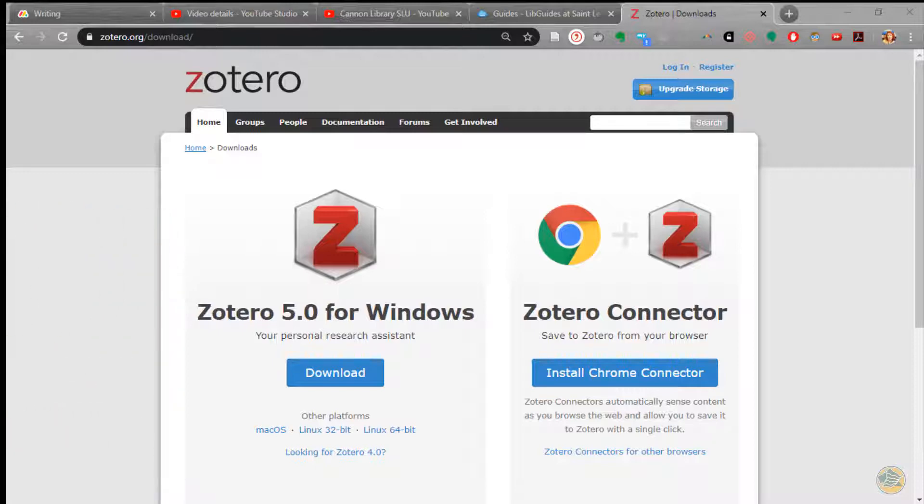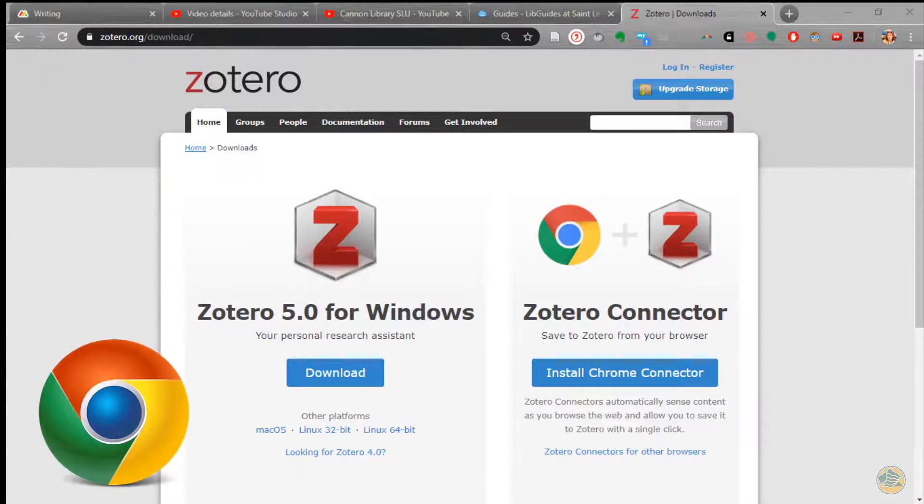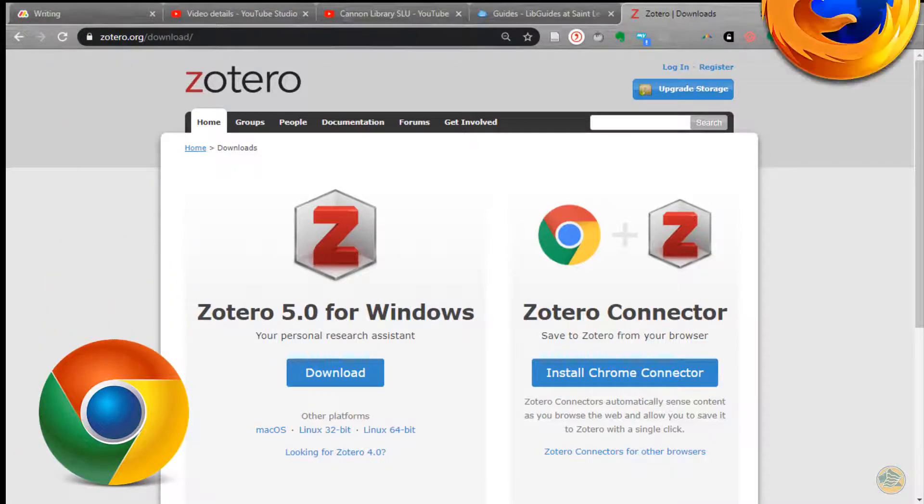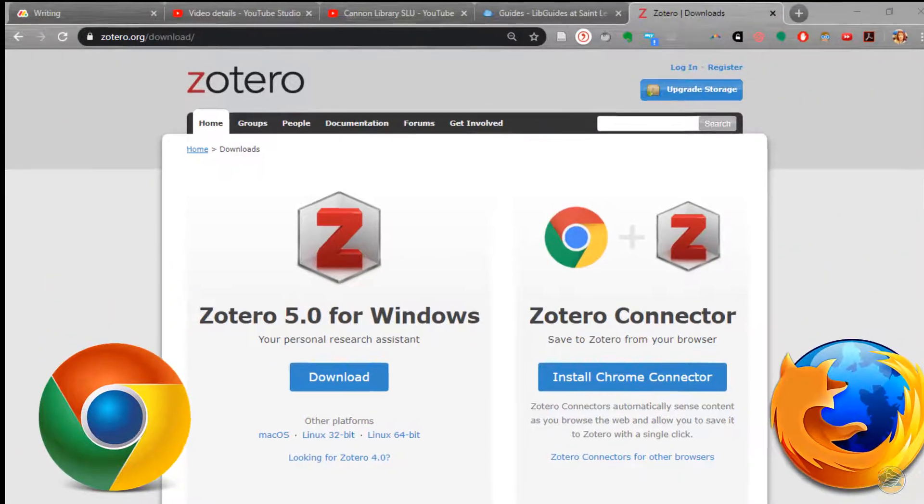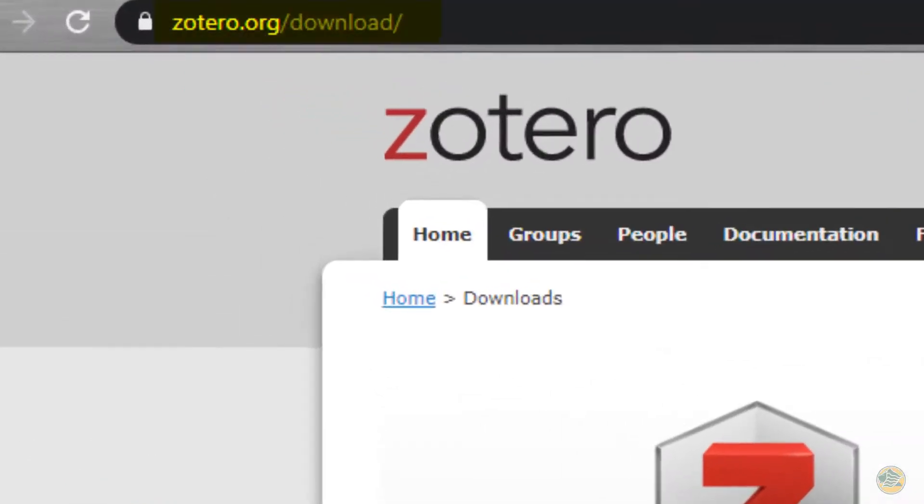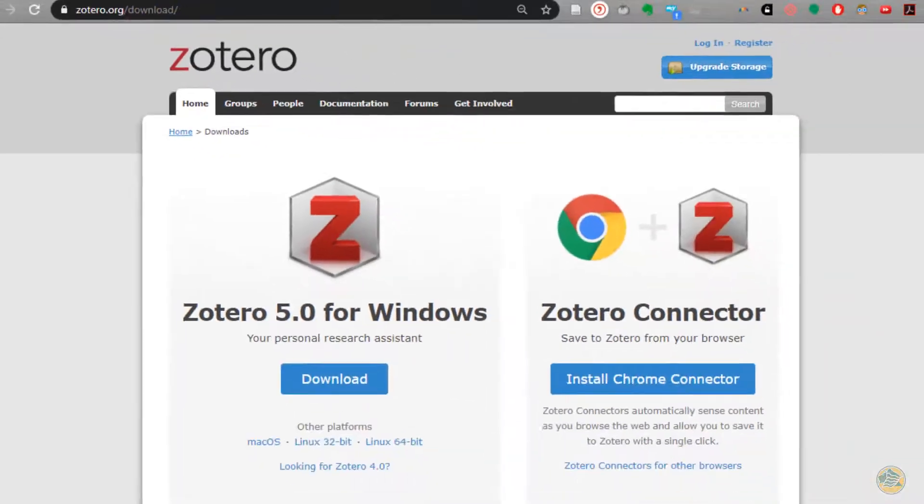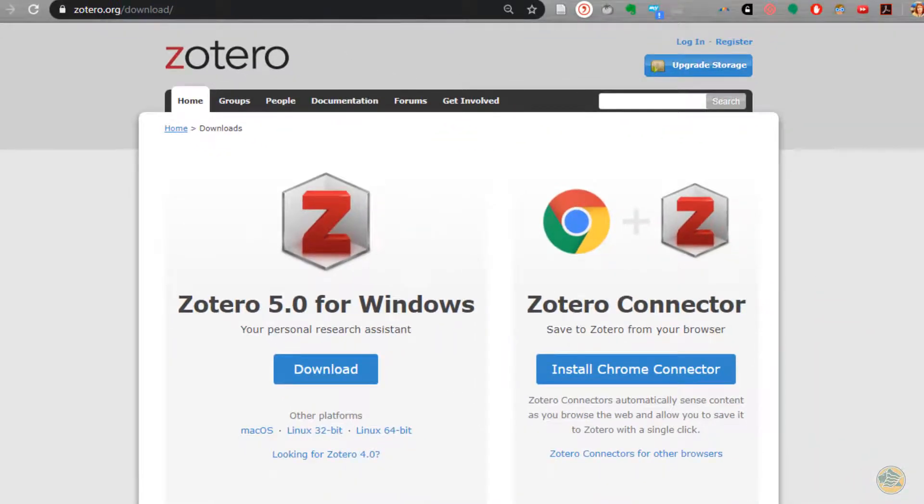Using either Chrome or Firefox as your browser, go to www.zotero.org/download. The web page will know if you are using Windows or Mac. You have two download options.